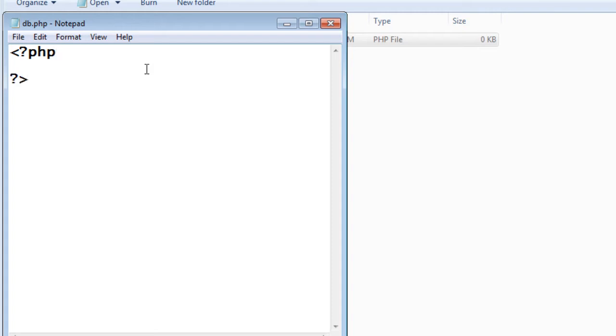The code needs to be understood by the PHP engine, so I have to write it inside PHP tags.